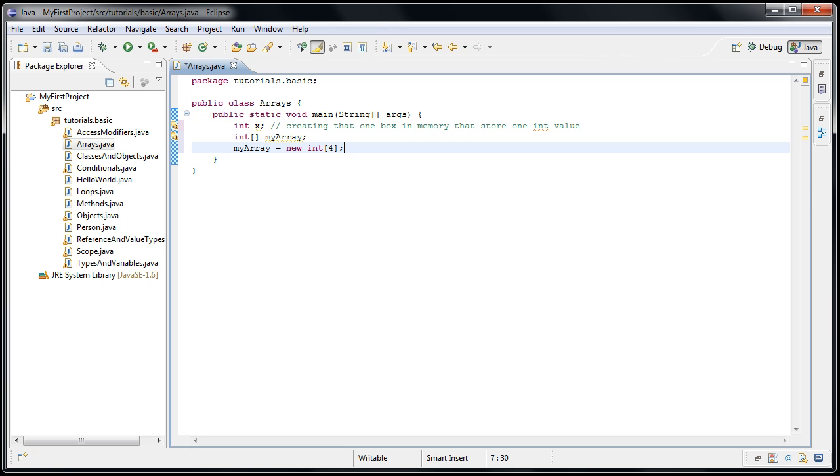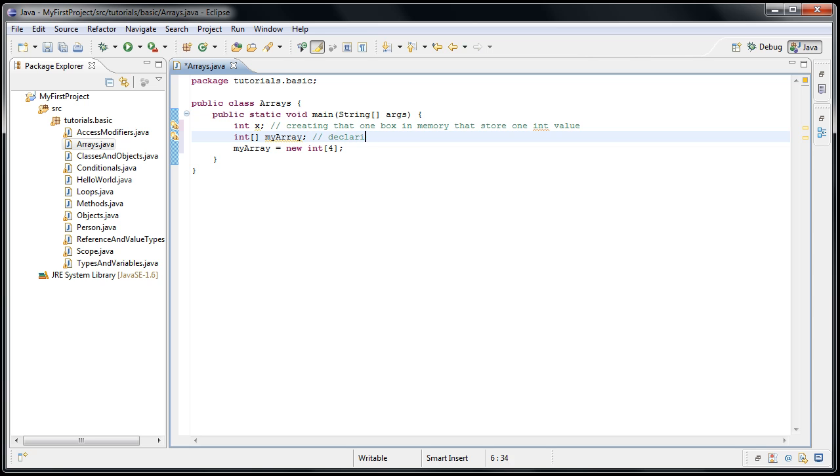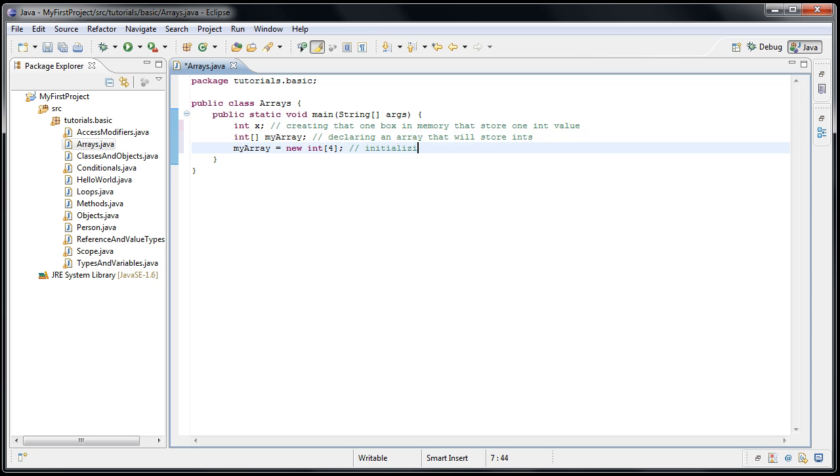Before we get to that, though, let's comment our code. On this line, we are declaring an array that will store ints. On this next line, we are initializing our array to be capable of holding four ints.